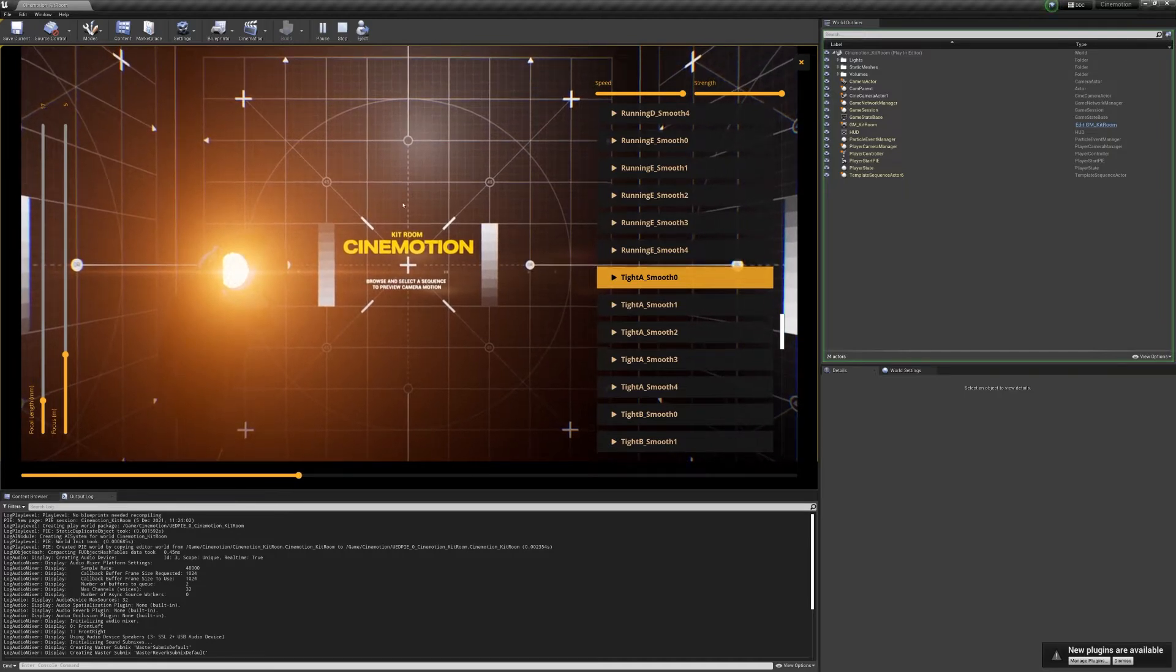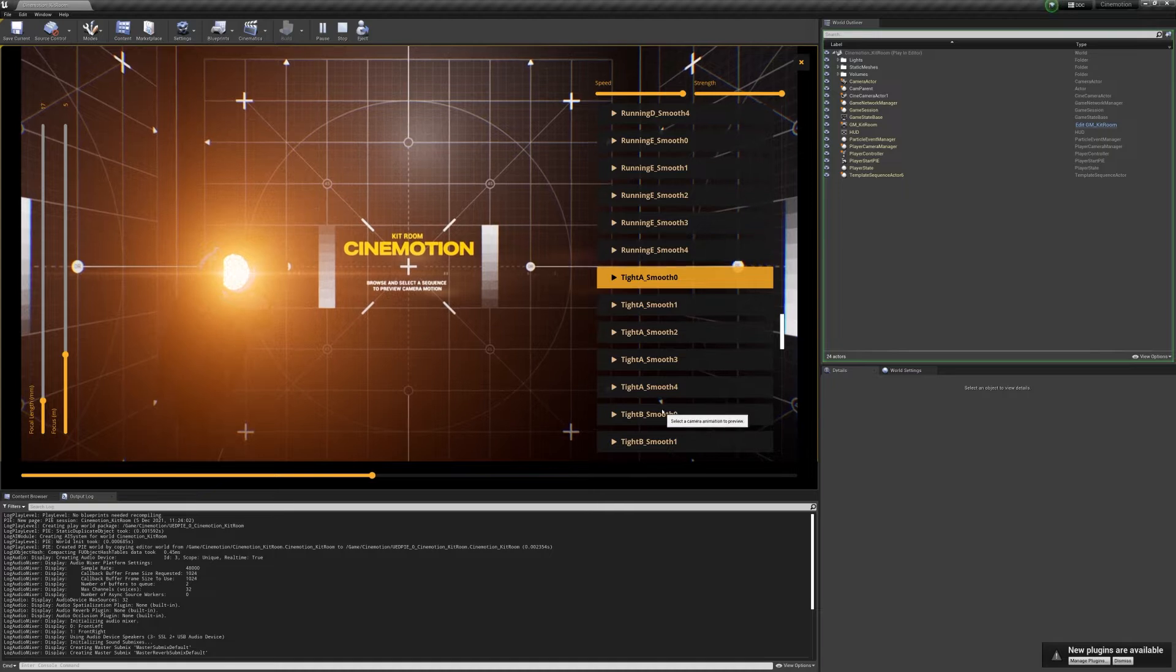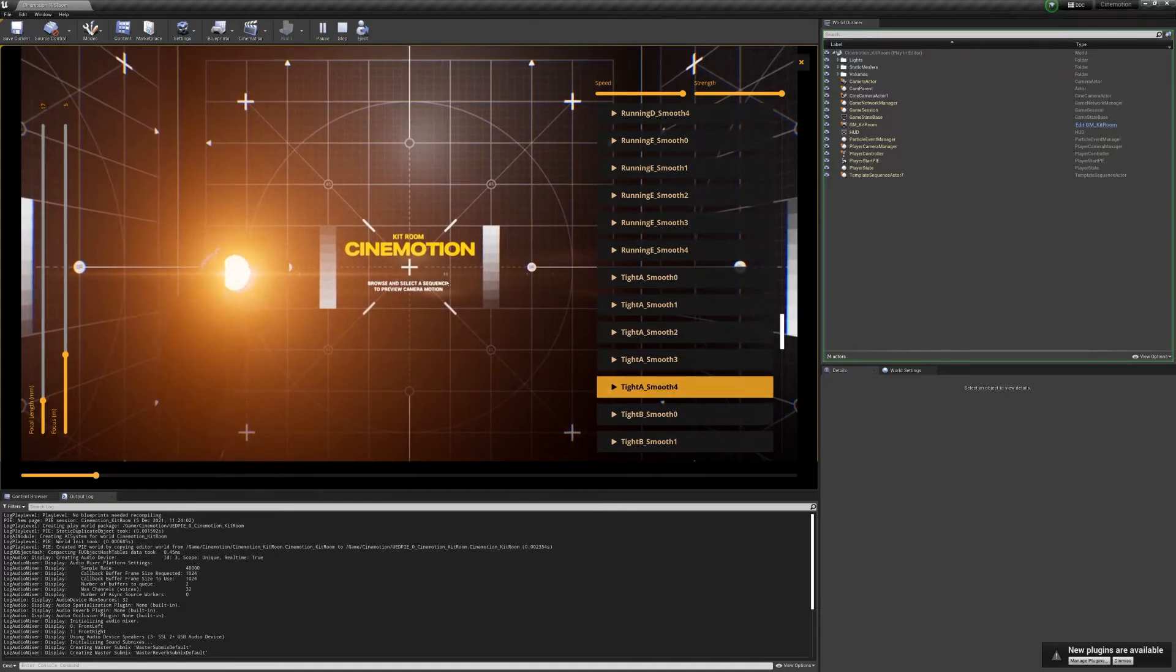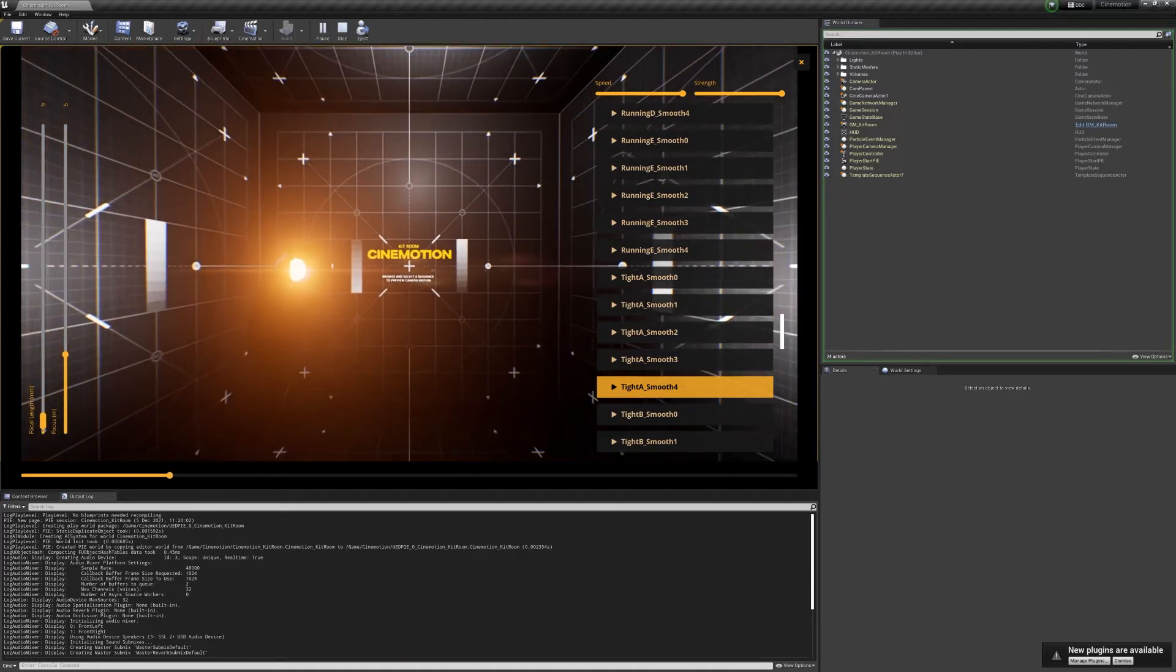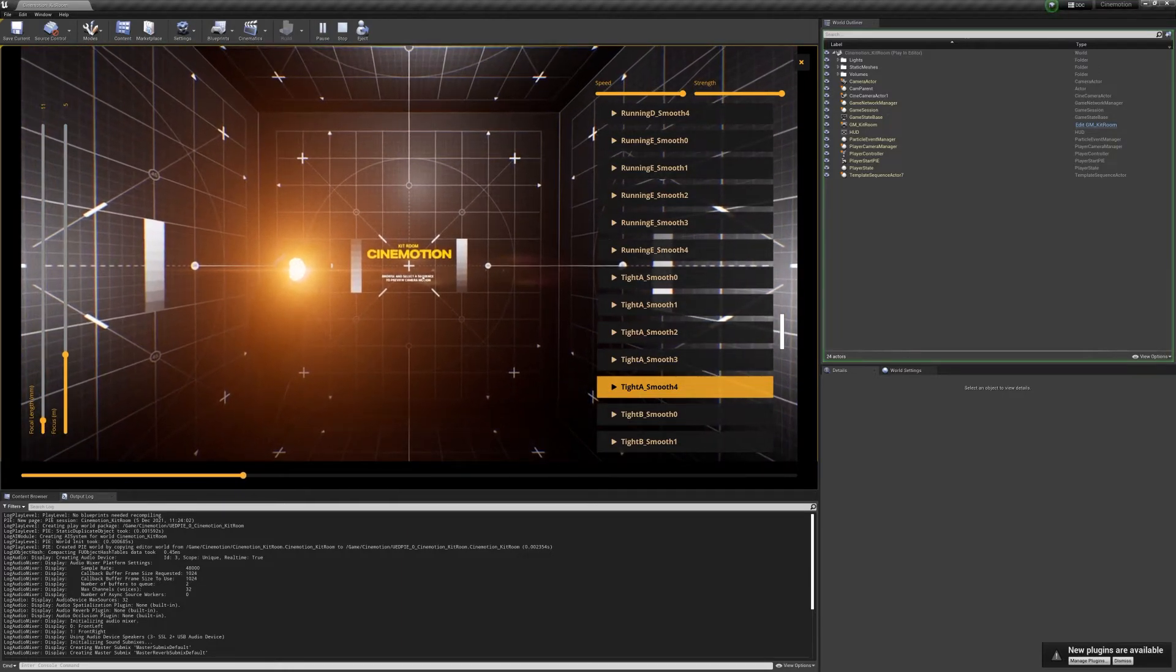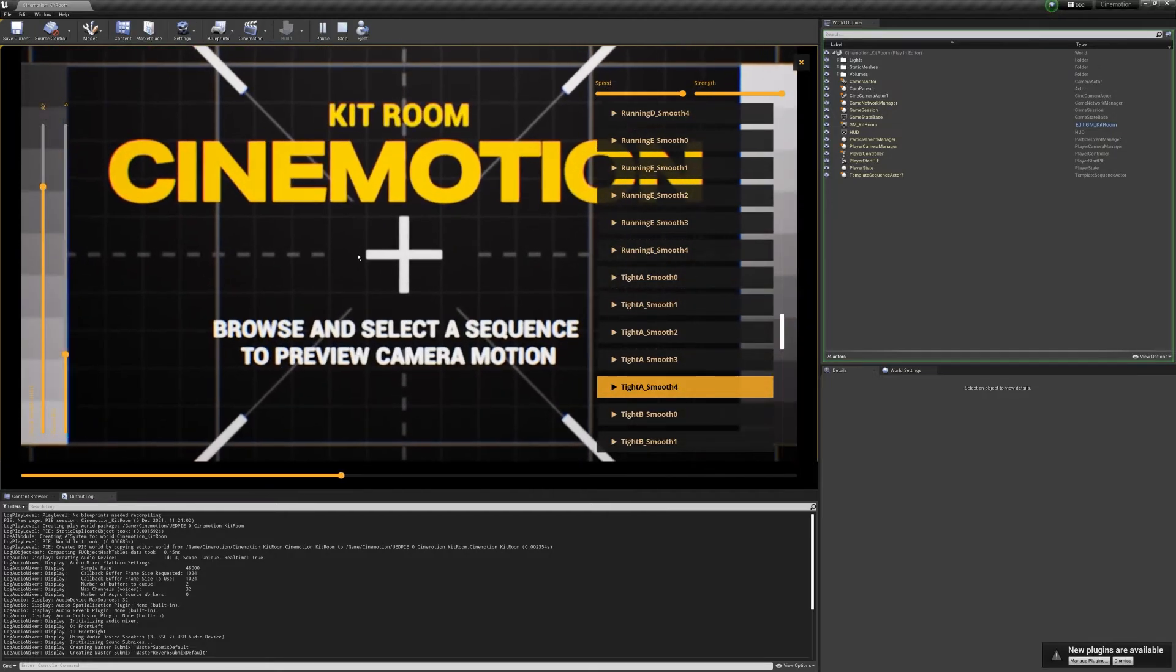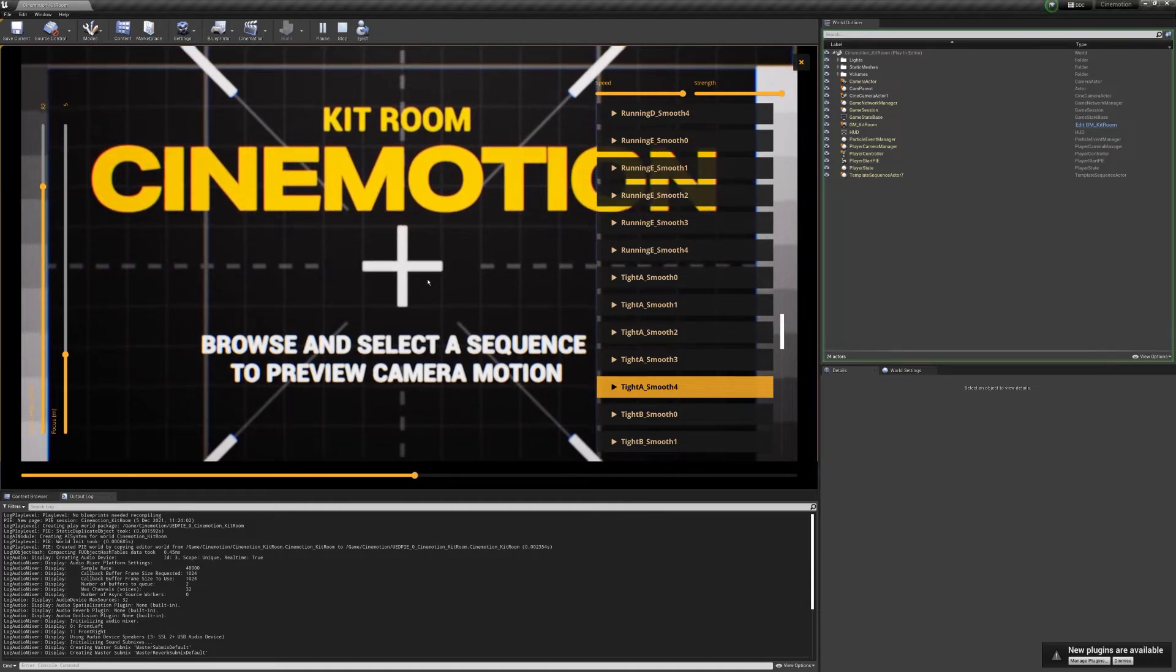So if we're on a wide focal length, the motion is not very pronounced. But if you're using a longer lens, you can see that the motion is much more obvious.